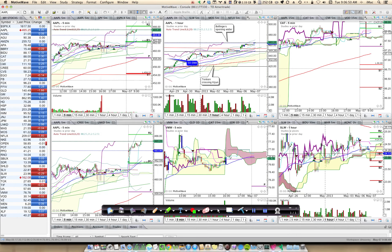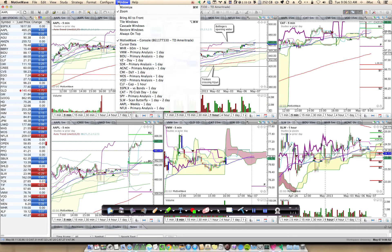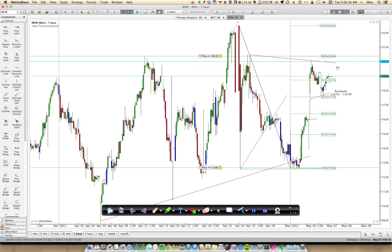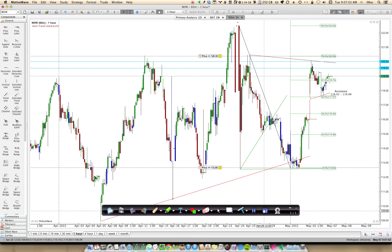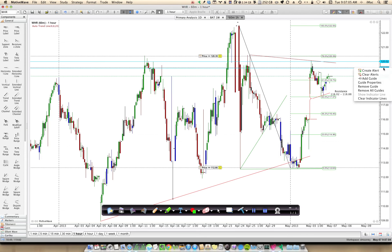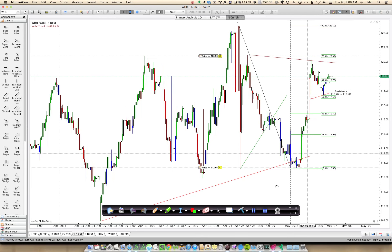So all I need to do — let's go back to that original chart — is hold down Command-Alt and click, and I've created a price guide. To clear the price guides, right-click and you can remove a guide or remove all guides.